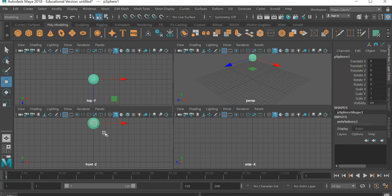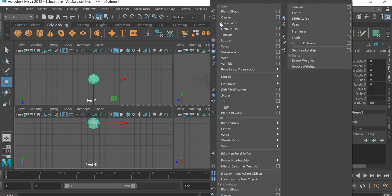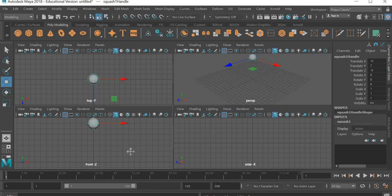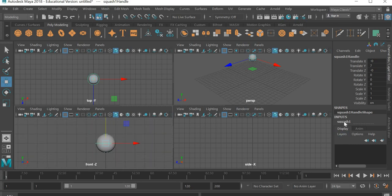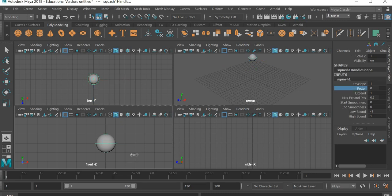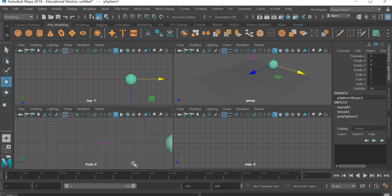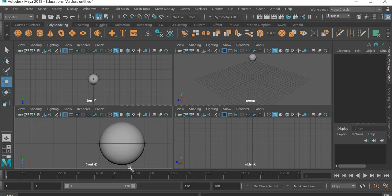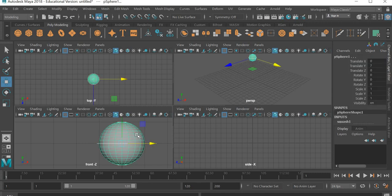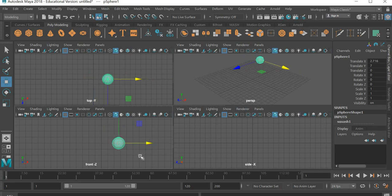Before creating the keyframe, we need to assign a modifier. We will go to Deform and add a non-linear squish. The non-linear squish has a factor that lets you squish and stretch the ball. The problem is when you move the sphere the deformer doesn't move with it. So we will select the deformer first, shift-select the sphere, and hit the P key — now when you select the sphere the deformer will move with it.